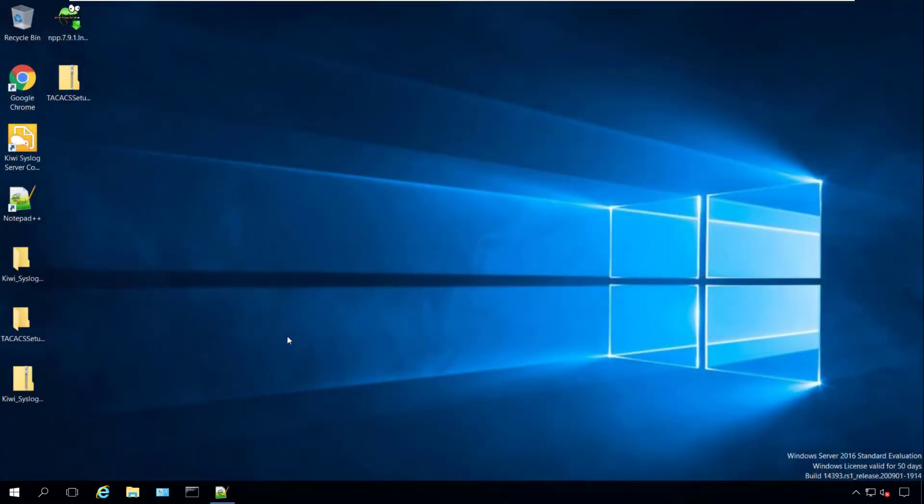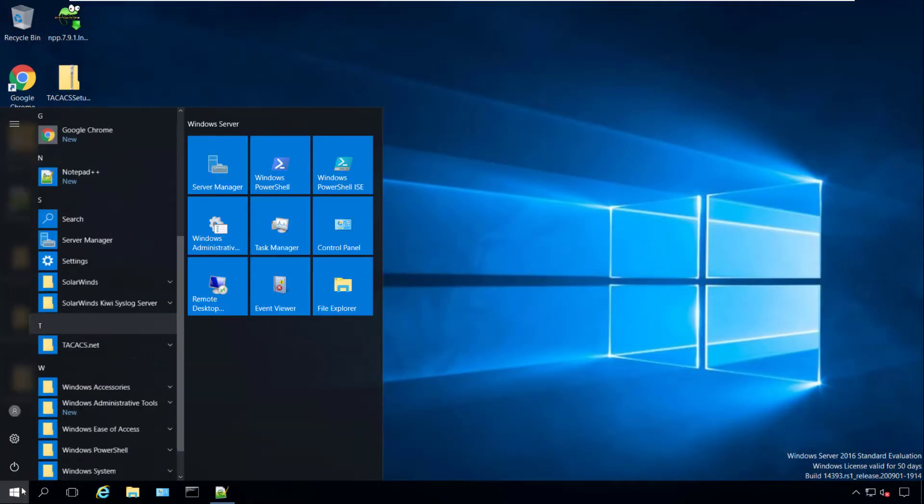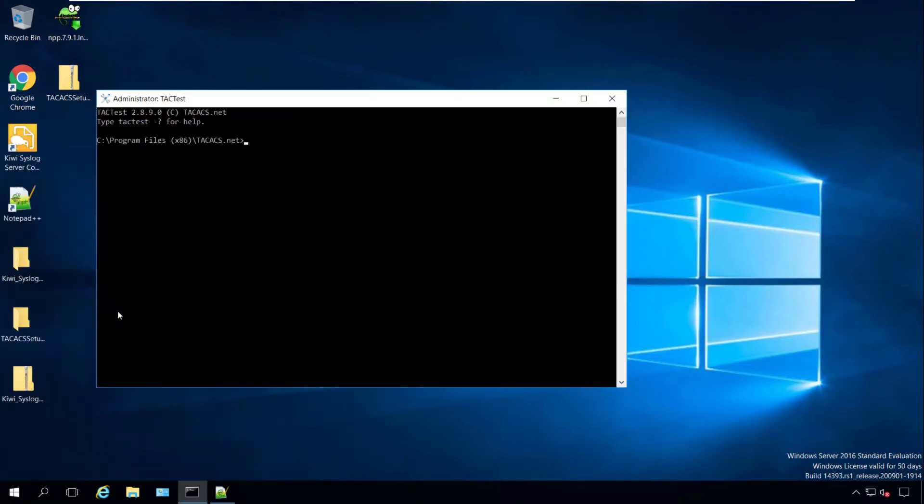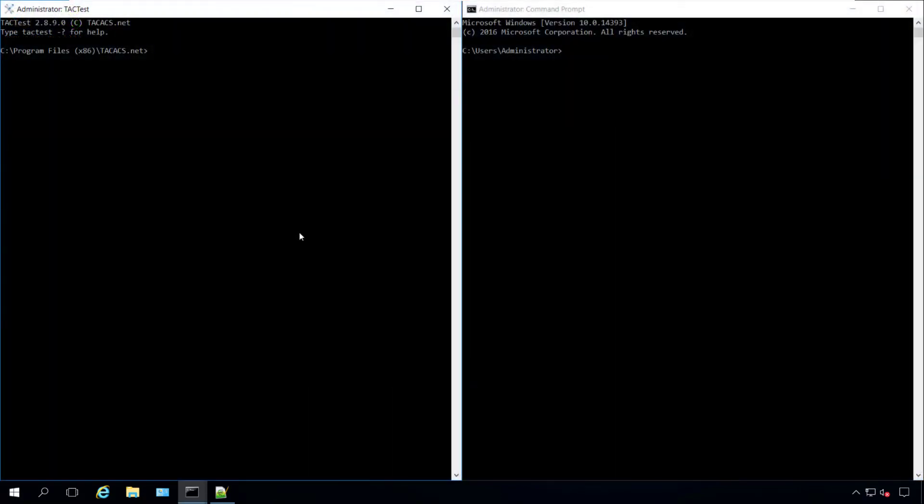You can run TacTest from the start menu or from the command line. To get a list of command options and some examples you can type TacTest dash question mark.